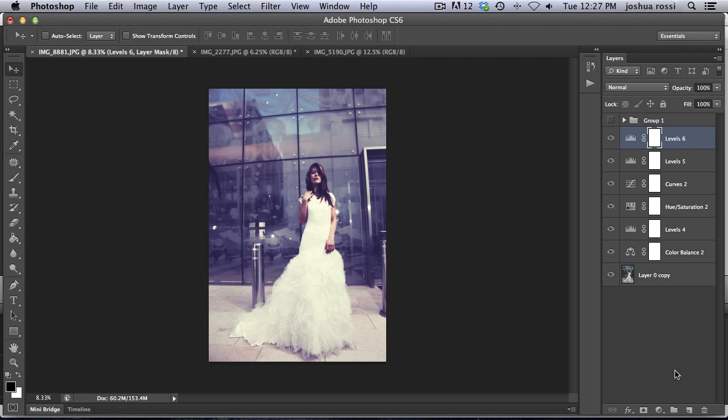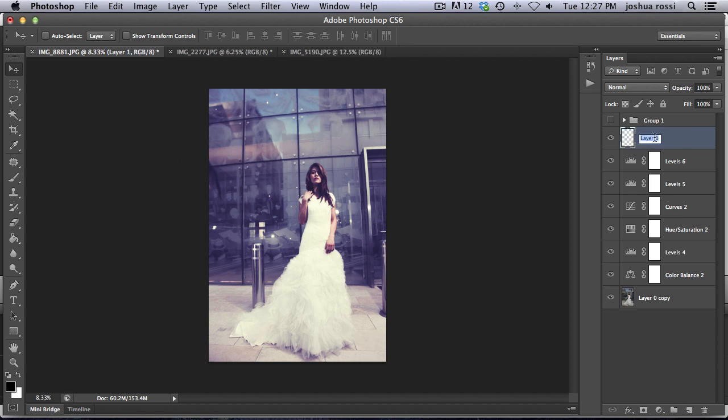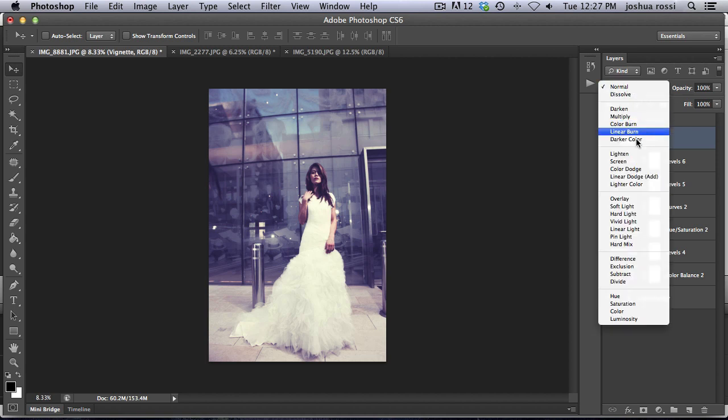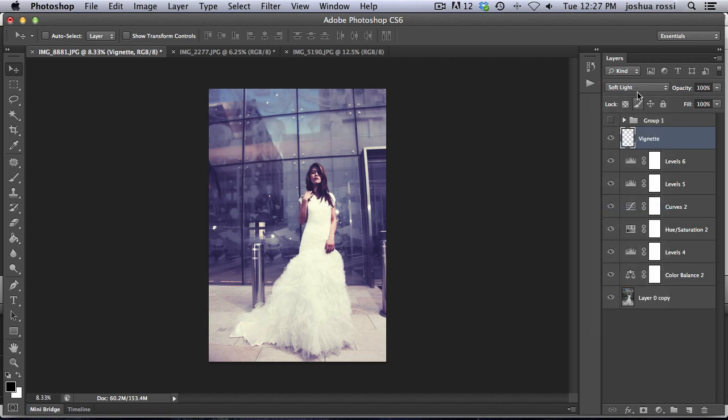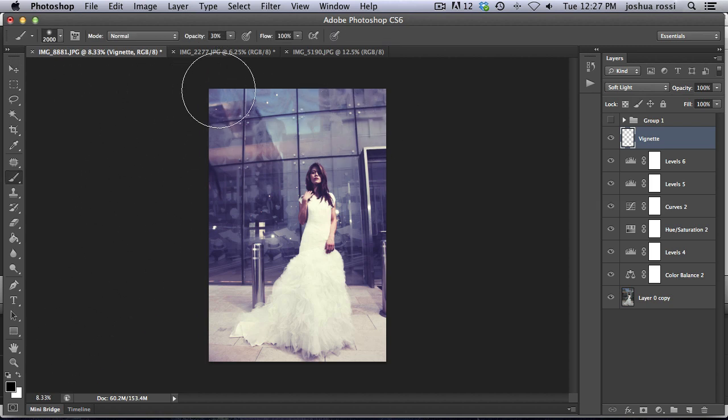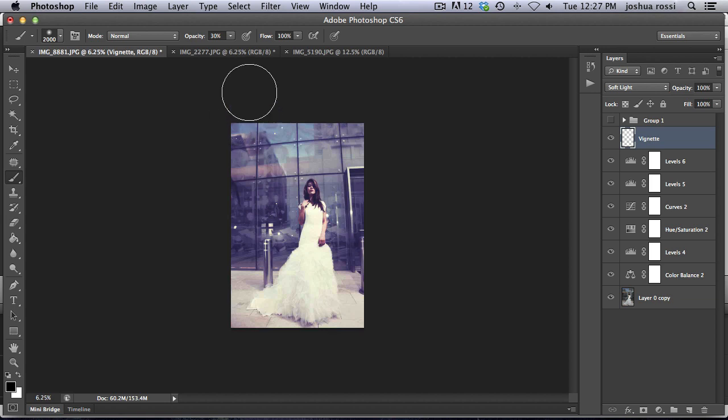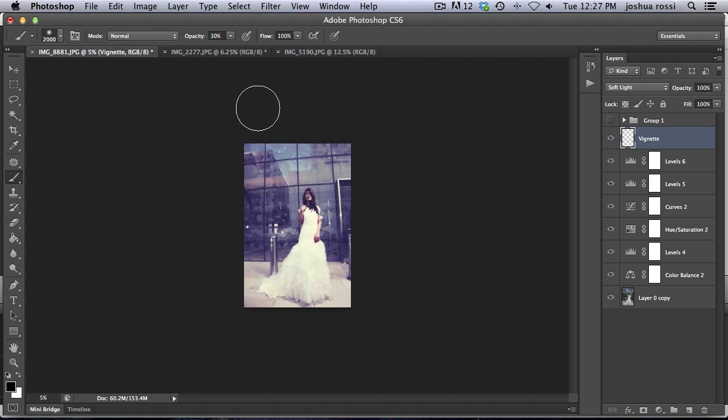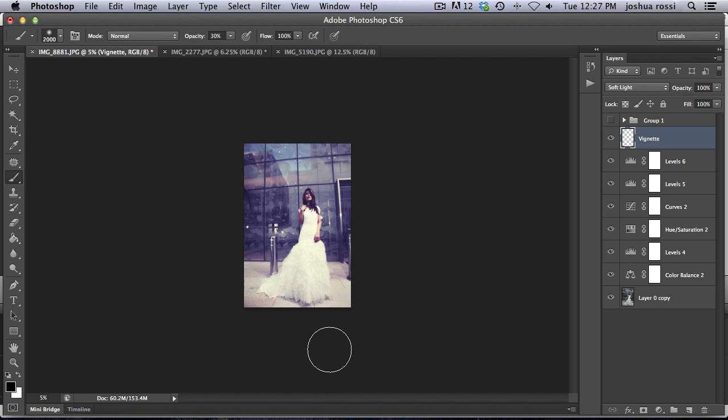So then to finalize the effect, we're going to add a vignette. And I've showed you guys how to do this multiple times. Really simple. Just go to a soft light blending mode. Create a blank layer. Soft light blending mode. Go to your brush. And you're going to paint with about 30% opacity with black. And I'm going to back up here and make your brush pretty big. And just brush around the edges.